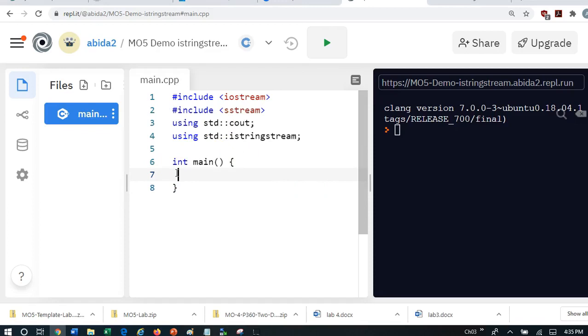istringstream is an object that can be declared in this way. So I'm going to say, let me declare, just like cout, just like input file, I can also declare an object of type istringstream, and I'm going to call it istringstream.